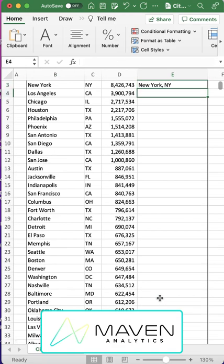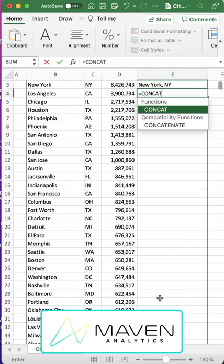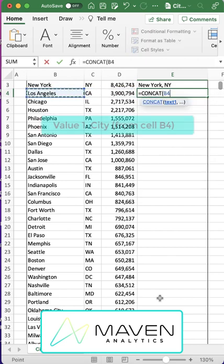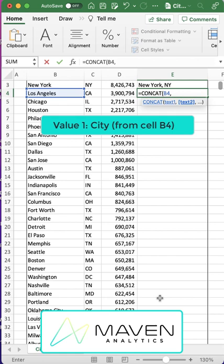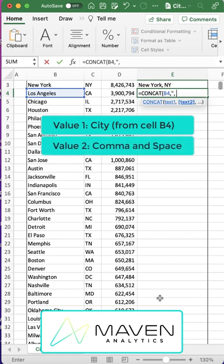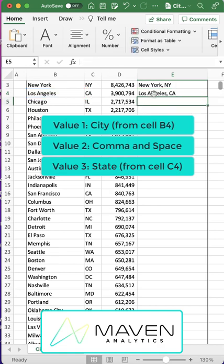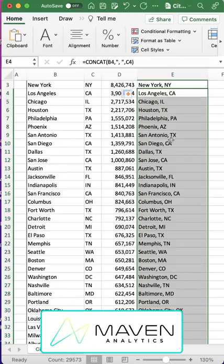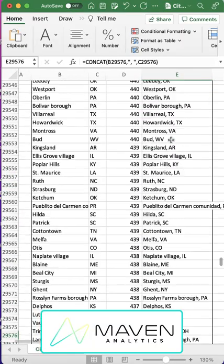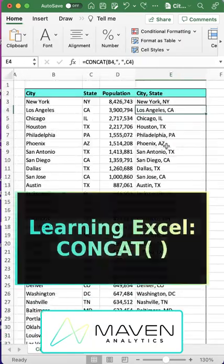So we're going to use the concat function: equals concat. Then we put in our first value separated by a comma. We'll include a comma and a space for formatting, and then our third value will be the state — and you see we've got Los Angeles CA. Then we can just drop this down for the entire data set. See how easy that was?